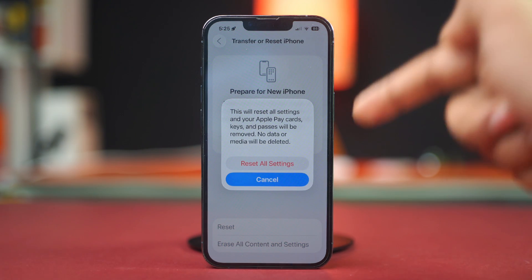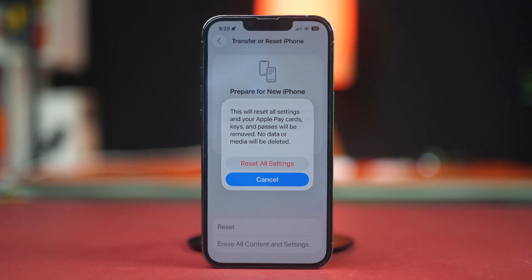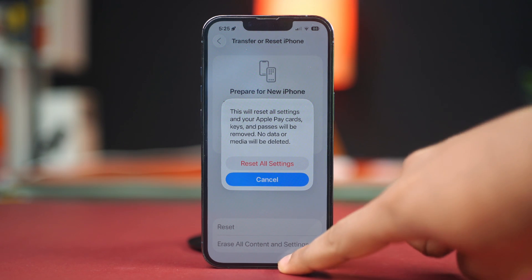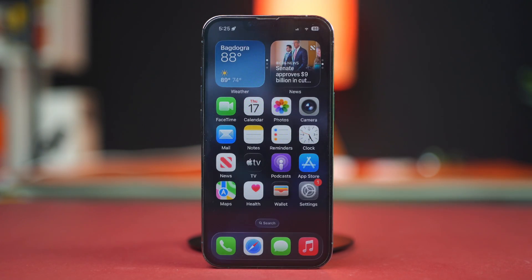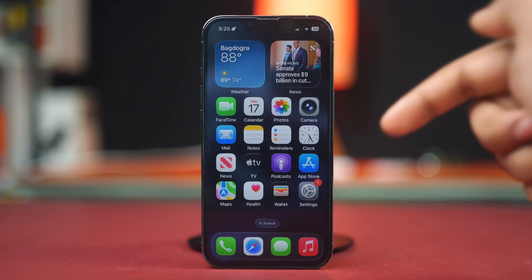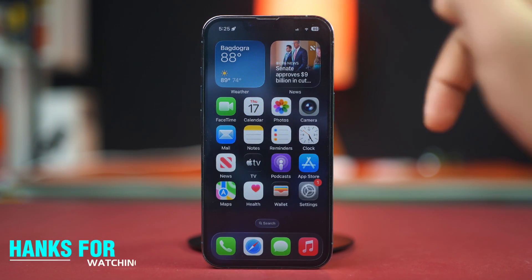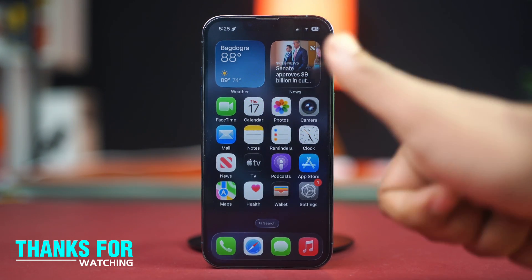By following these steps, you can resolve guided access issues on your iPhone and get back to using it hassle-free. If this guide was helpful, make sure to subscribe for more iPhone troubleshooting tips and stay tuned for the next video.